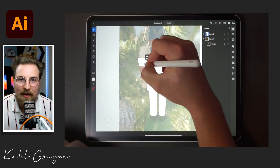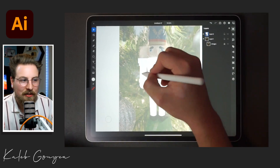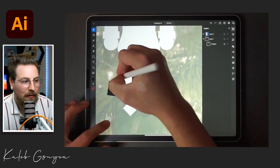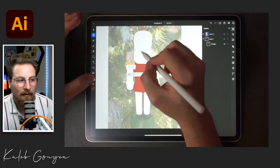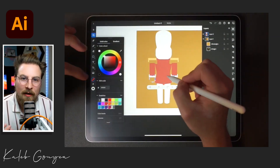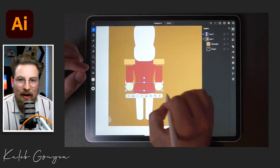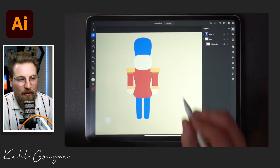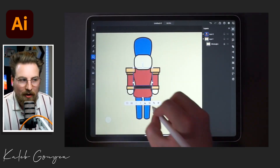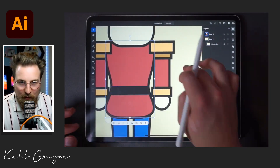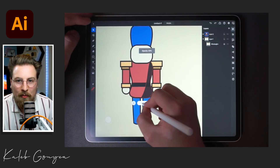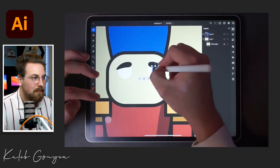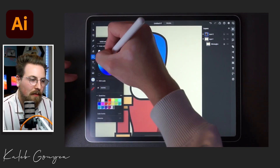What I did first was take a picture of the nutcracker I have hanging on my Christmas tree, then I dropped it into my iPad, lowered the opacity, and that was a good way for me to get my shapes going. I didn't want to do a one-for-one replica, but getting the proportions right was really important to me, so I knew having a photo reference would really help the process. It's always good to have a sketch or a photo that you're going off of.